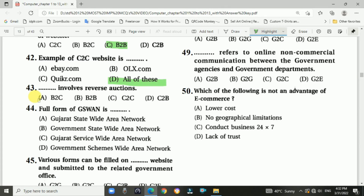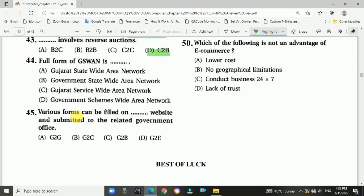Question number forty-three: Which model involves reverse auctions? Answer is B — C2B.